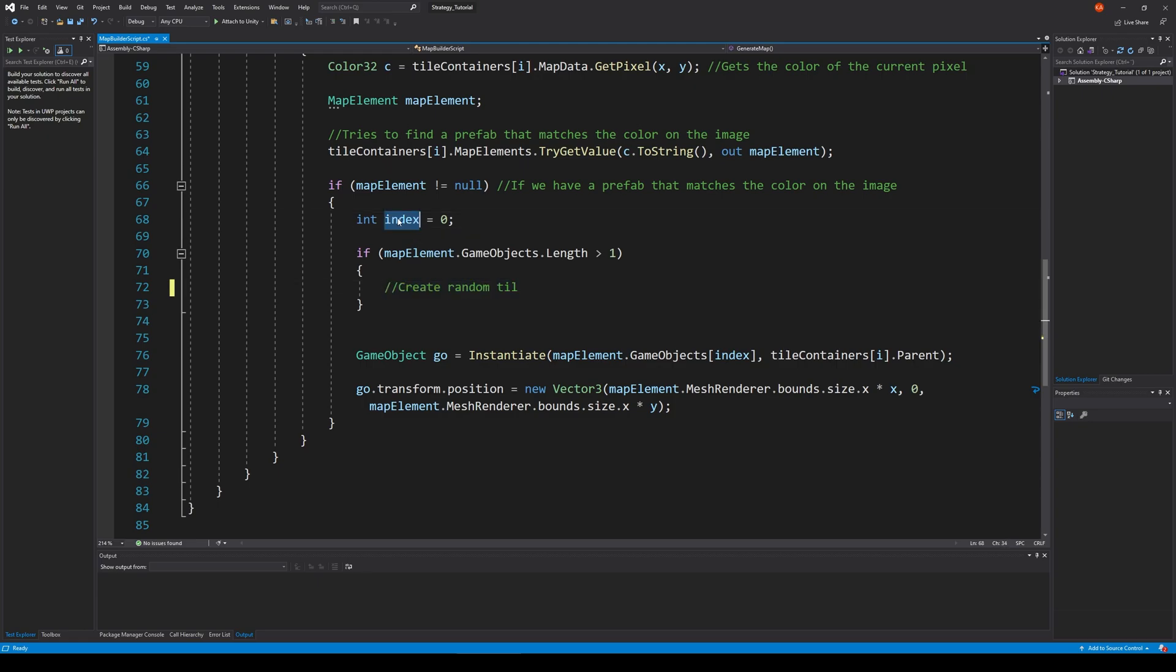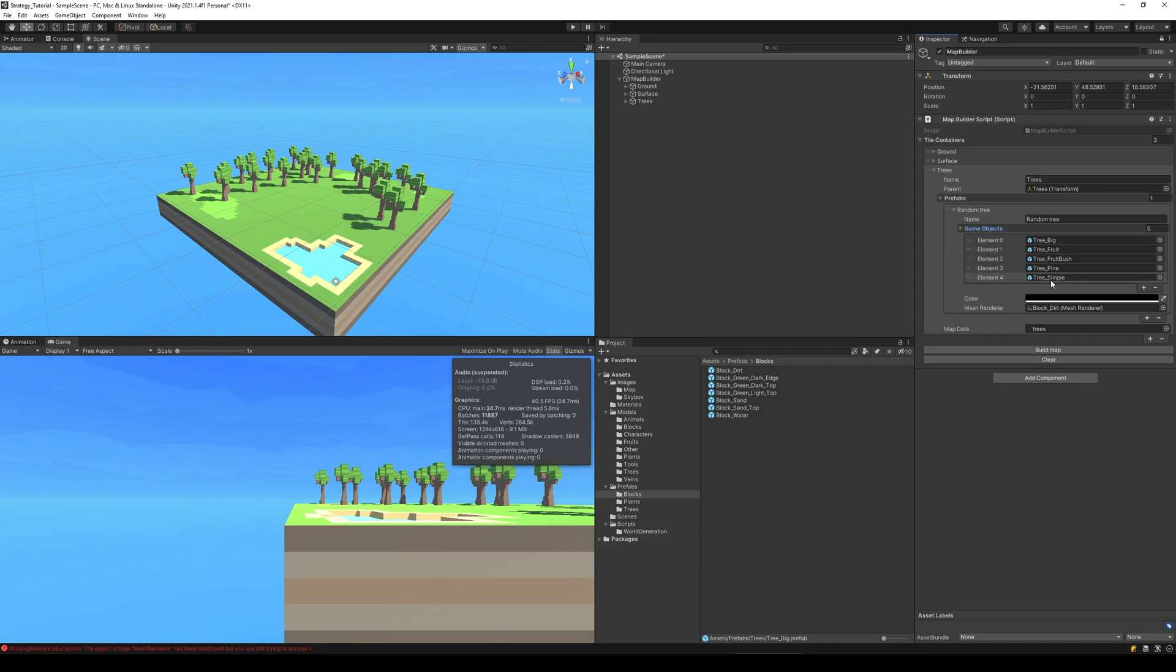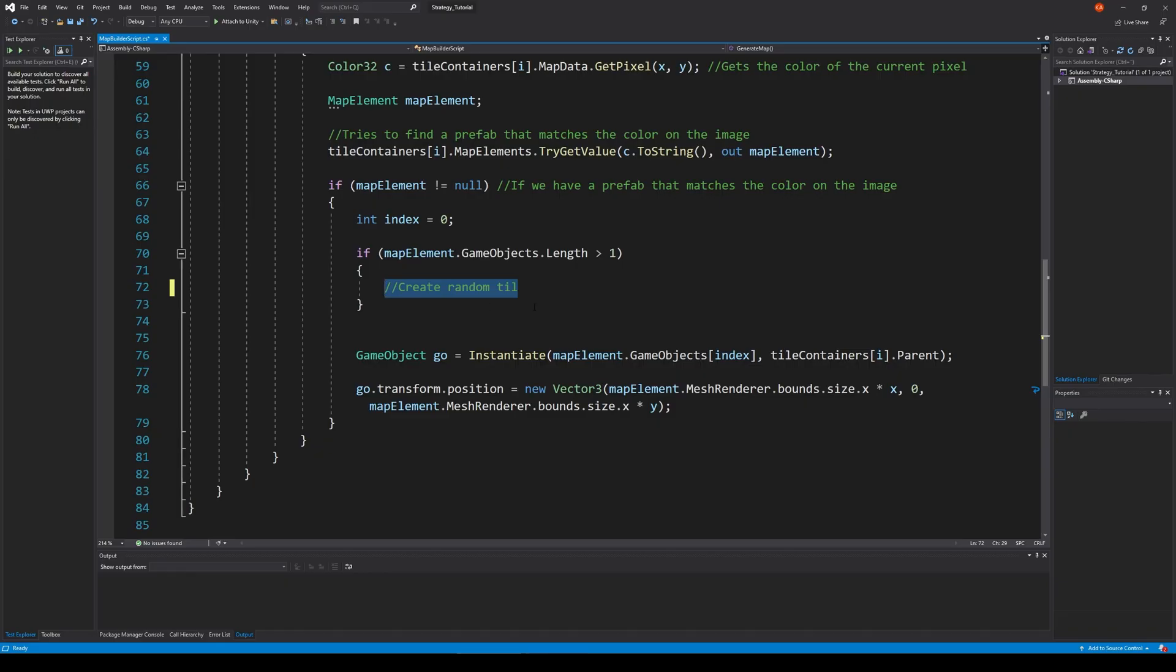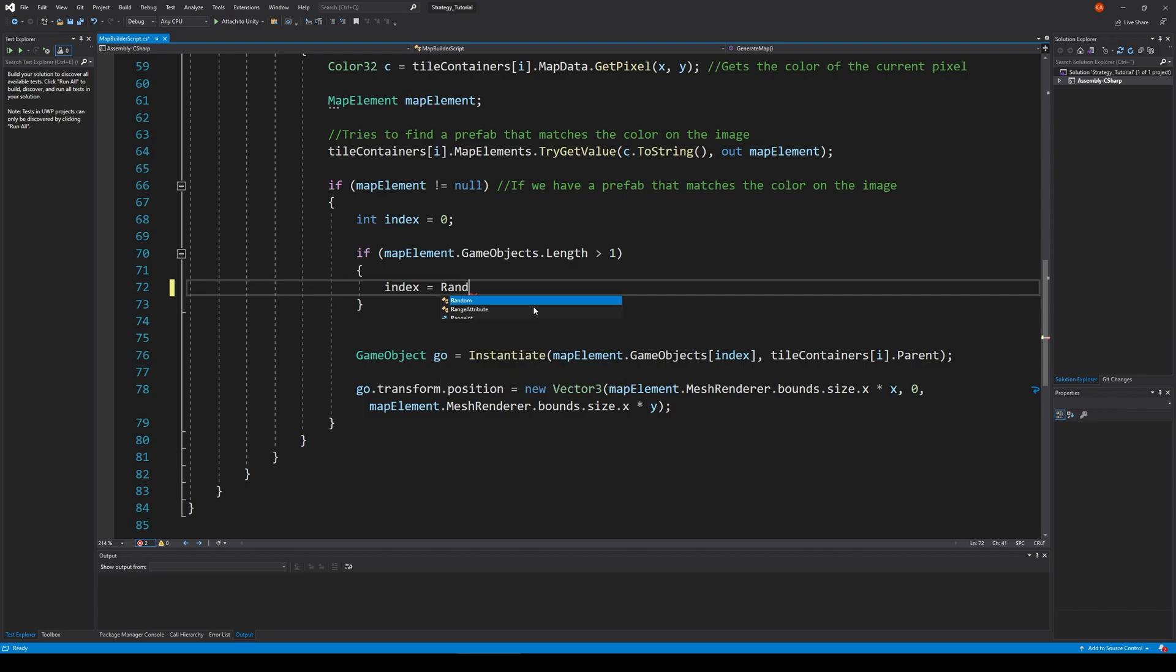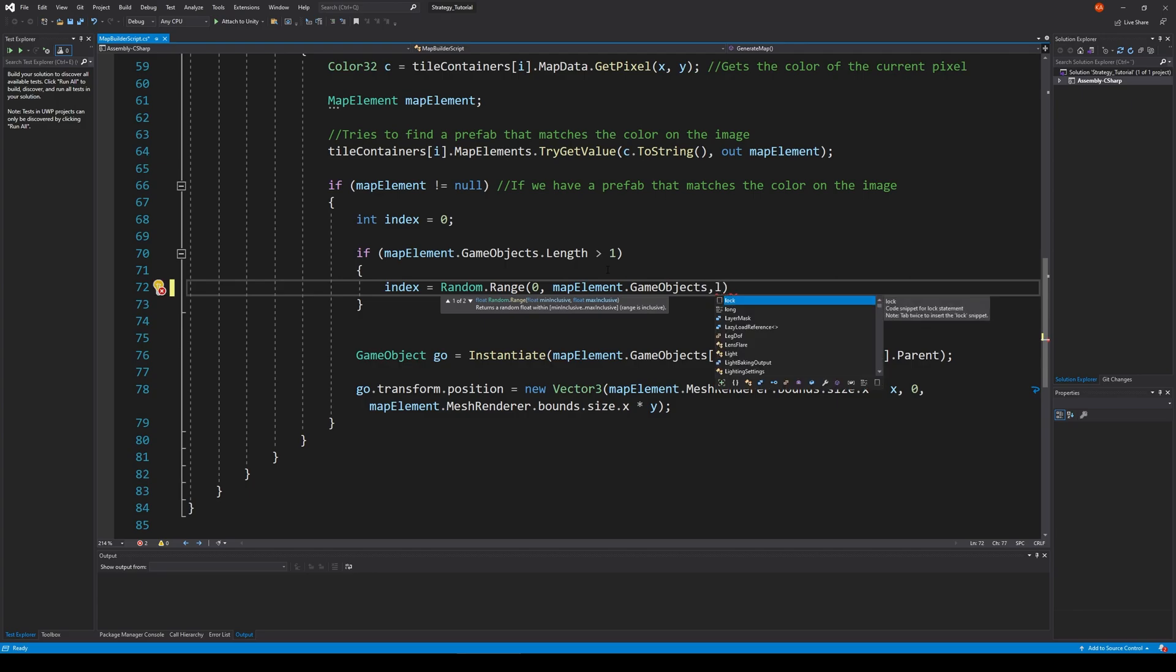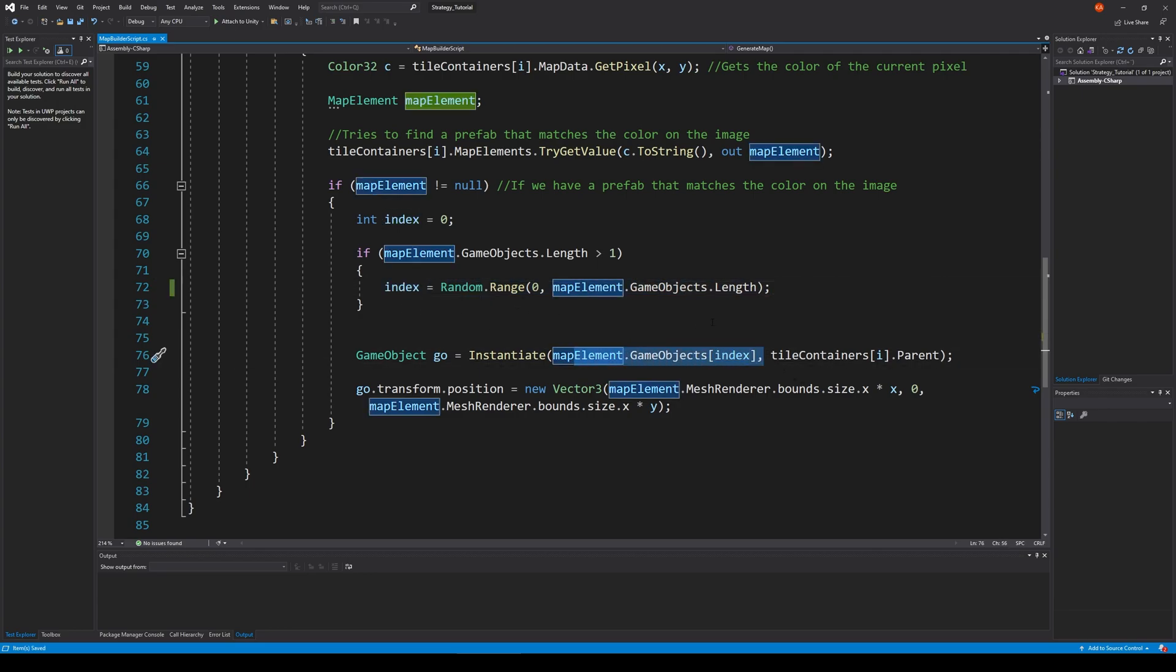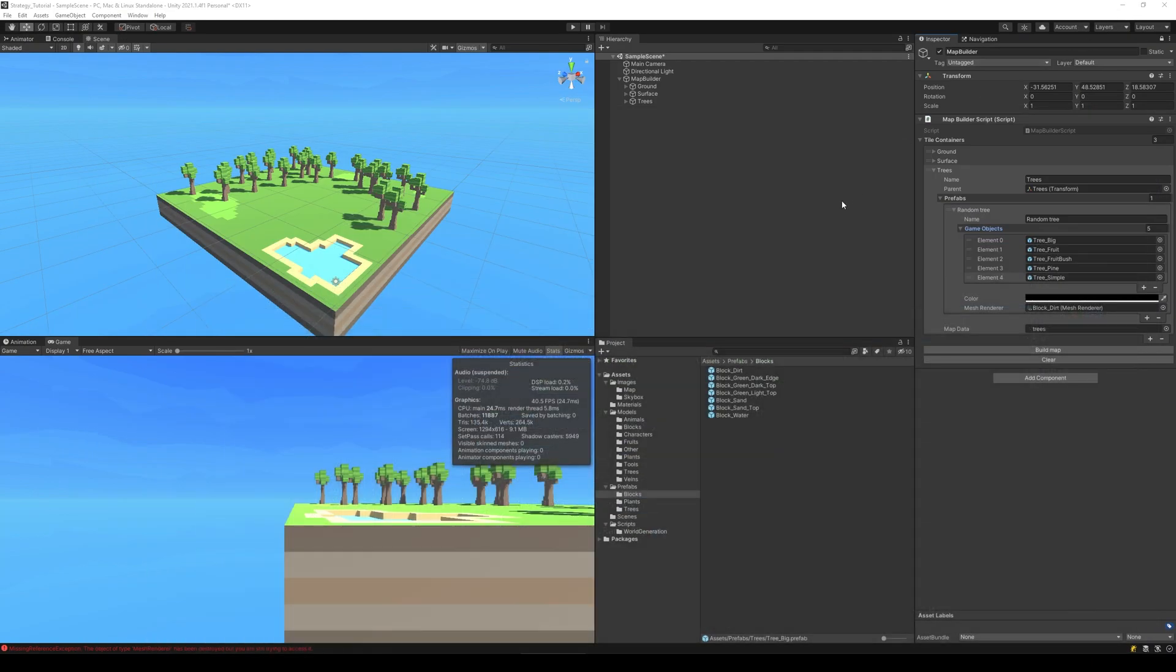So we simply say, well if the game object's length is more than one, which means we have more game objects in the same category here, for example this one is what we are looking for. If there's more than one then we pick a random, well we say index equals random dot range from zero to map element dot game objects dot length. There we go, and that's actually it because now it picks a random index based on that and it uses that index down here to spawn the element. So we save it, now we jump back into the scene, clear and build our map.